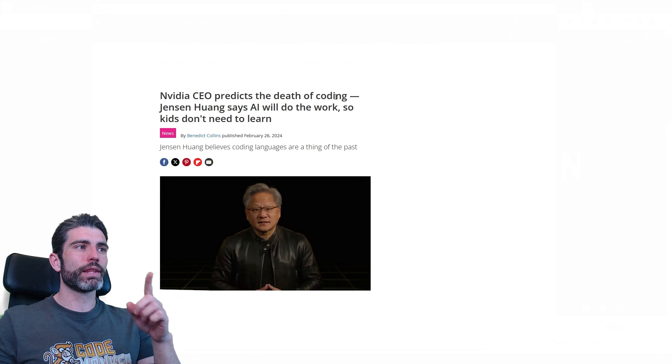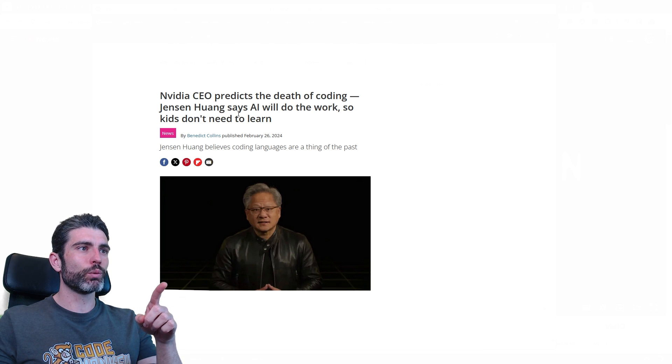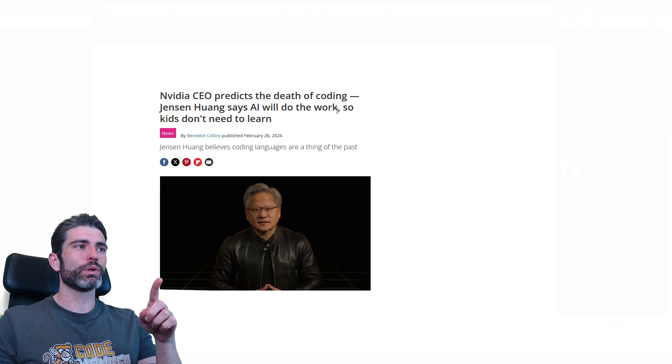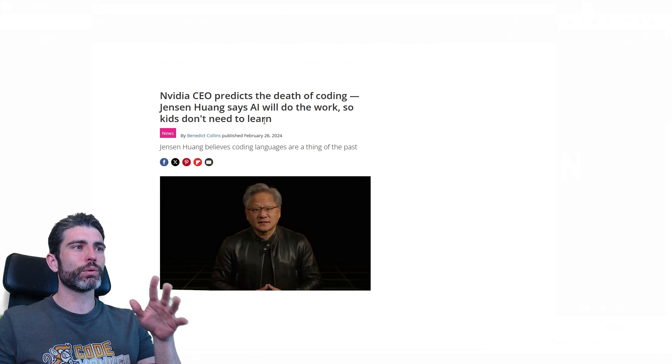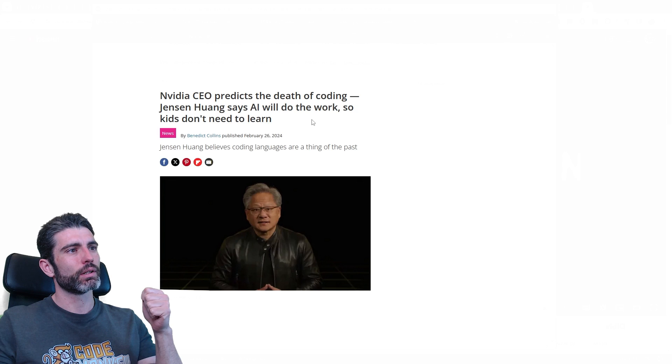NVIDIA CEO predicts the death of coding. Jensen Wang says AI won't do the work, so kids don't need to learn programming.